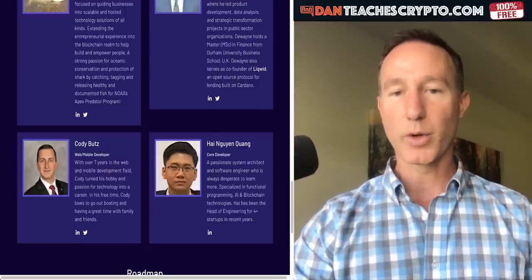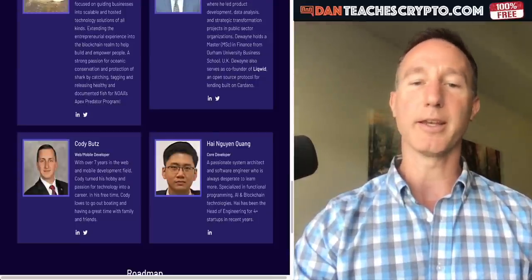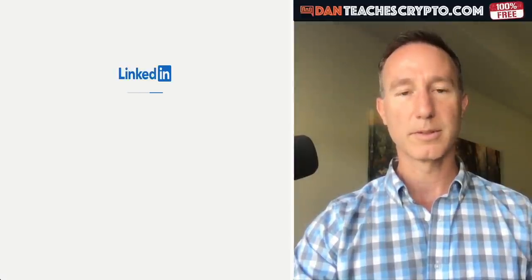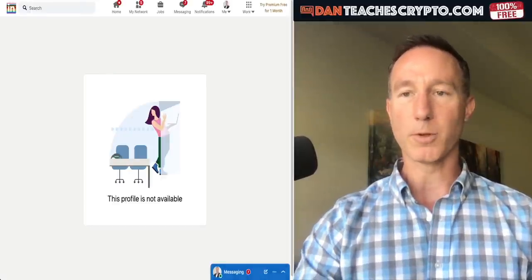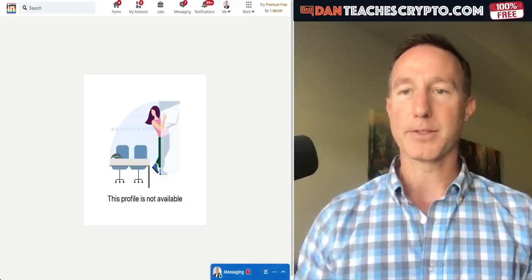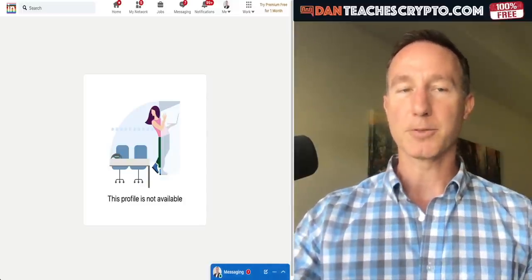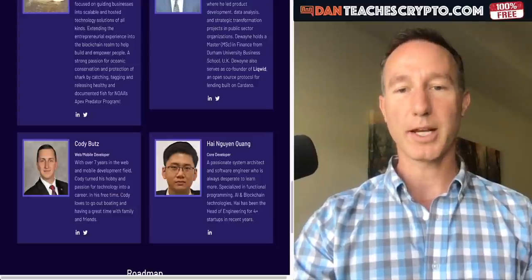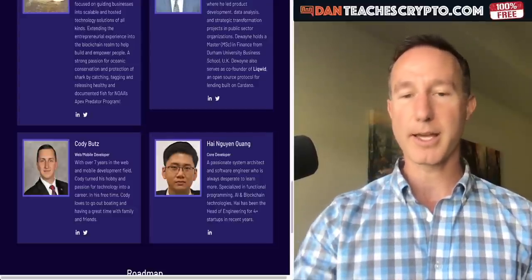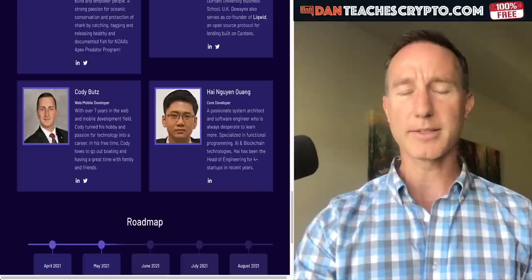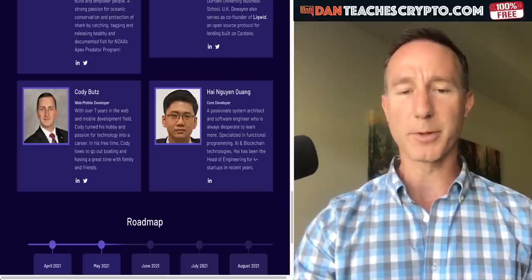And then there's Hi Wen Quang — the core developer. If you click on his LinkedIn profile, it's not available, so maybe they need to update that. It's probably just a glitch, but I'd like to know his experience, and they'll talk about that in a bit.